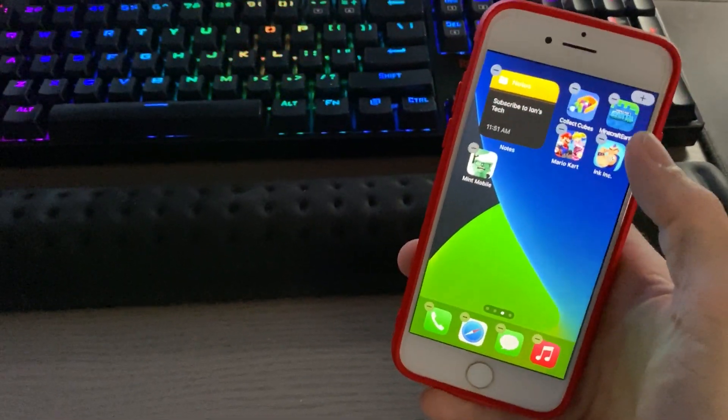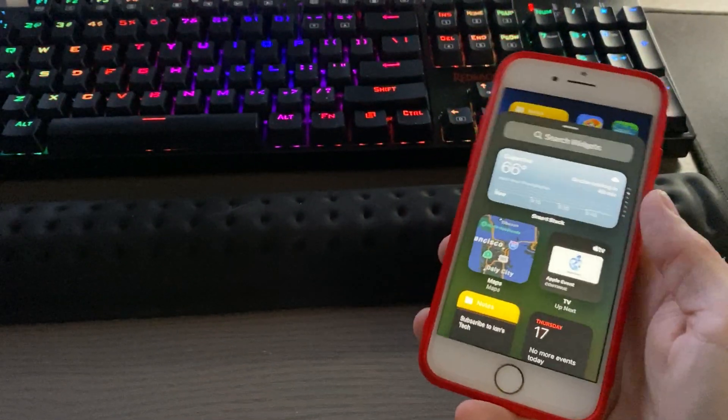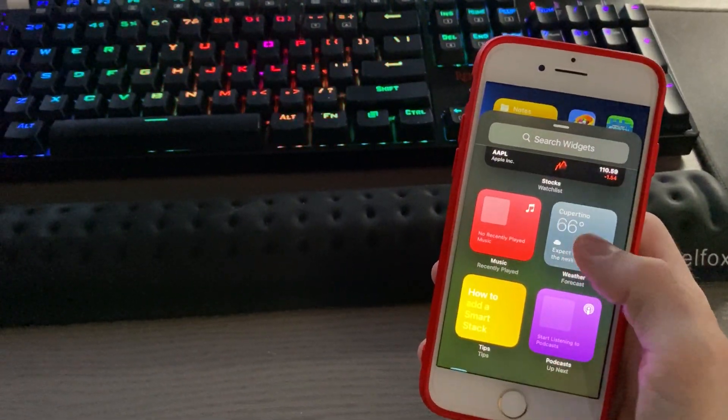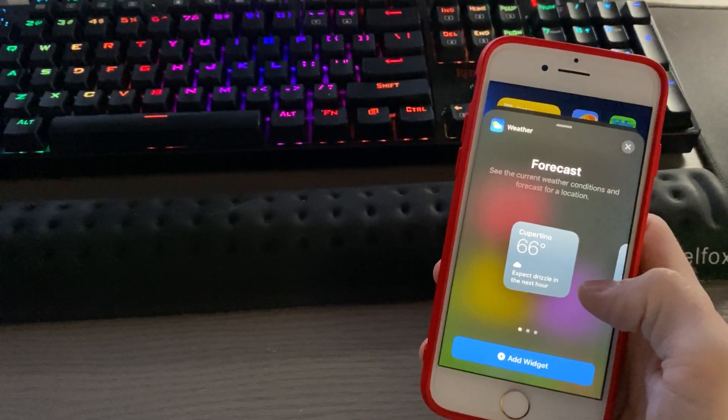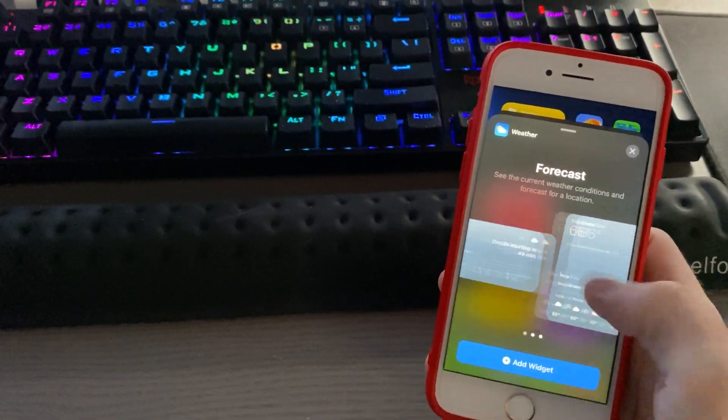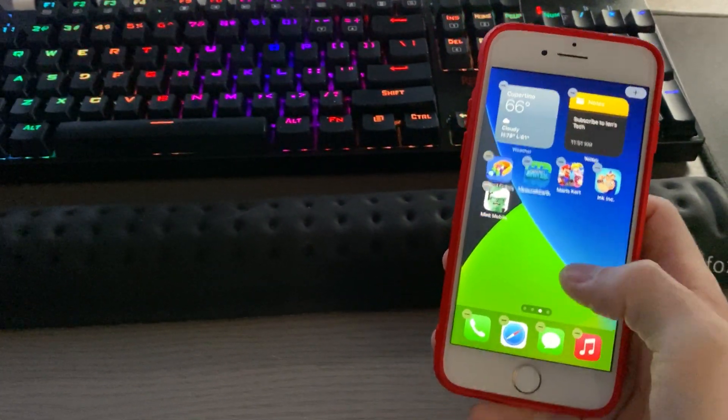Now, if you'd like to add more, just simply press the plus button again, go back into your list, add another, choose the size, and then hit add widget.